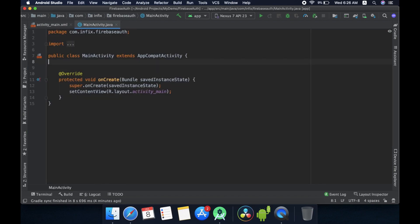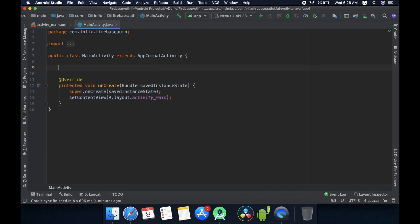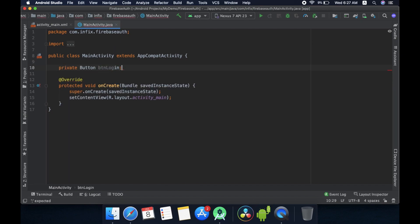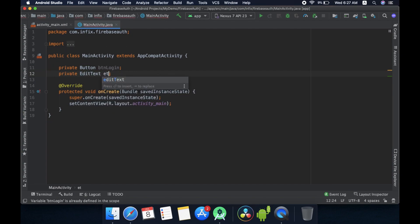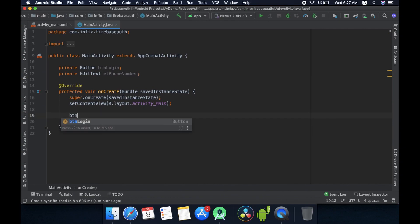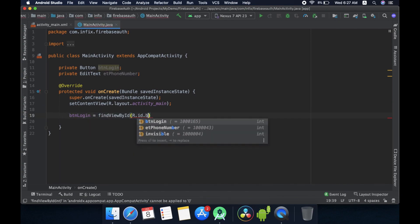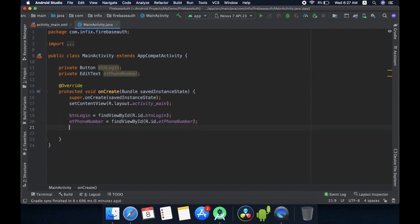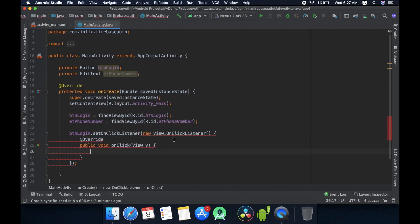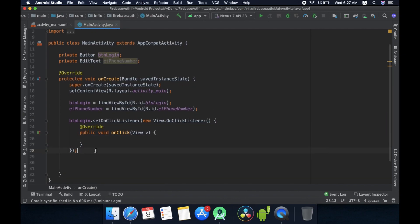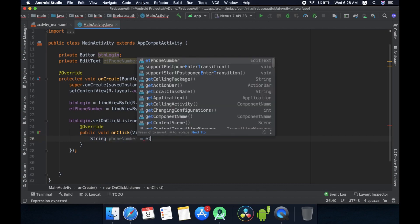Now let's move to the logical part. First declare variables for our EditText and Button, then assign both of them. Now I will add a click listener for the login button. Once we click the button, I need to fetch the phone number entered by the user, so let me declare a String variable called phoneNumber and get the value from the EditText.